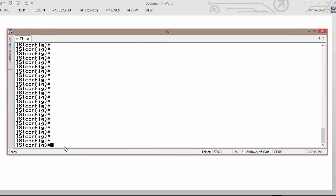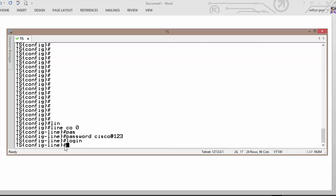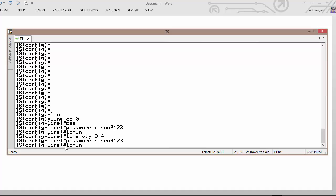So let's first of all line console 0 and let's say password is cisco@123 and login. Likewise, line vty 0 to 4 and password cisco@123, again login.